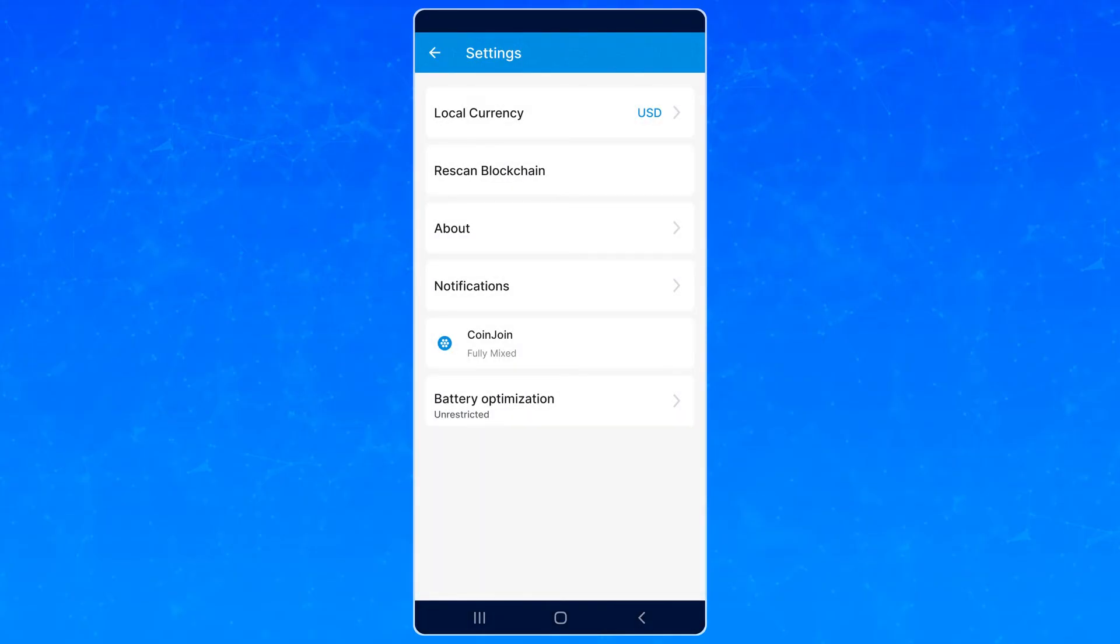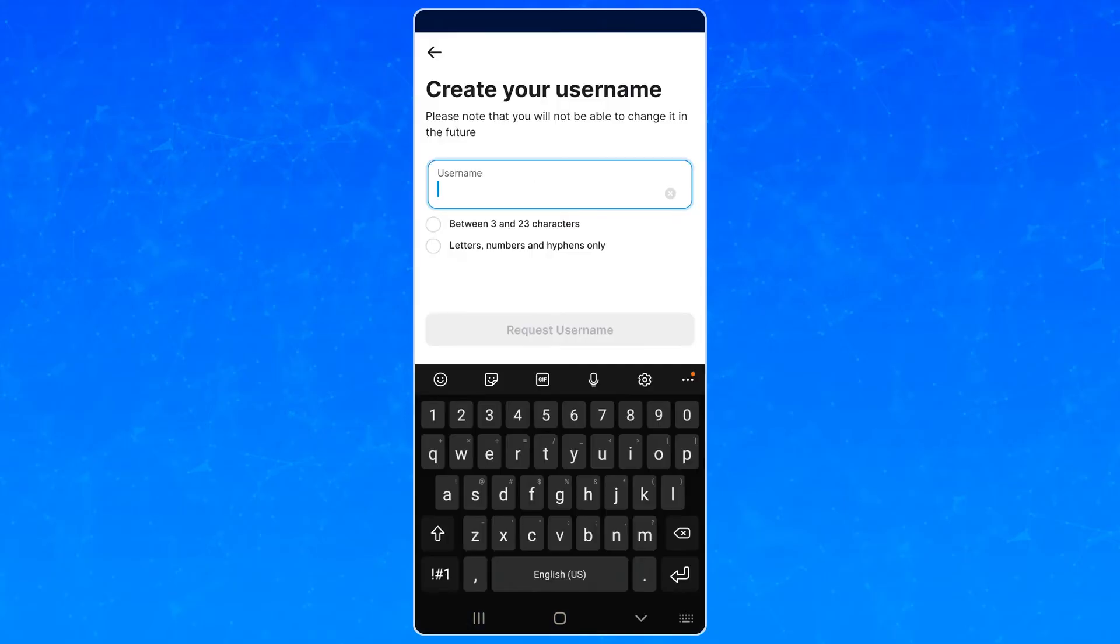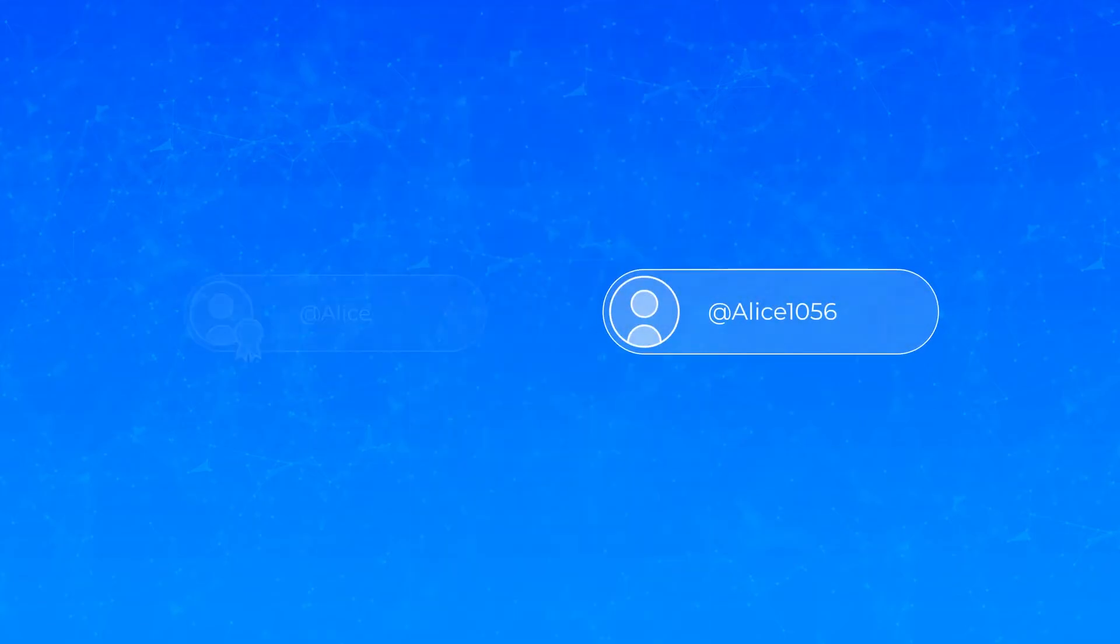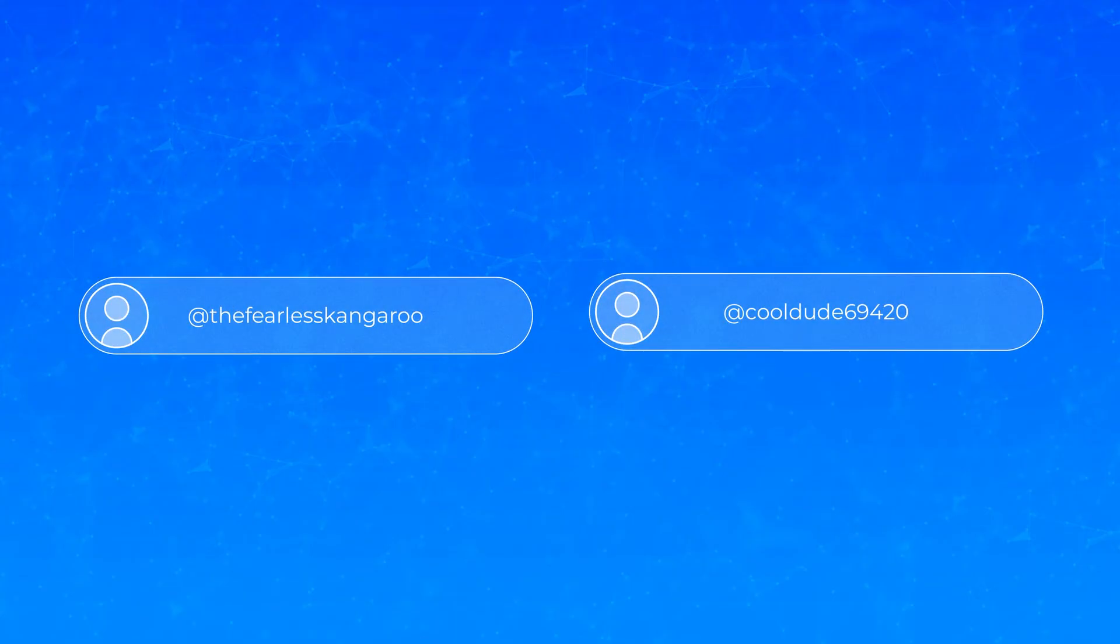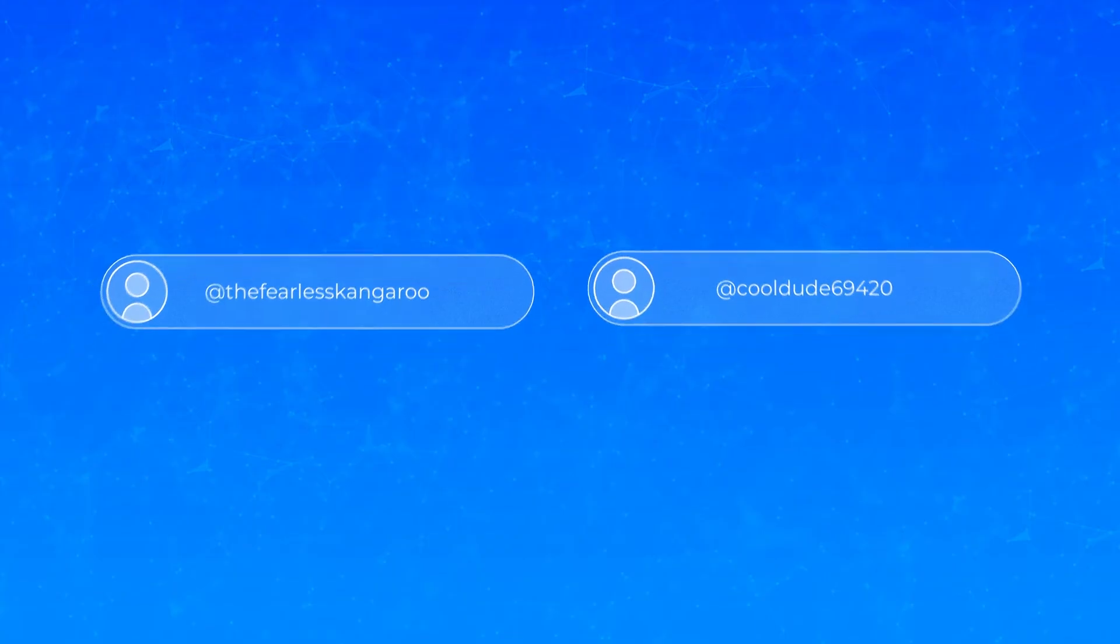Once you have funds ready to go, join DashPay and register your username. Note that there are two different kinds of username, regular and premium. If you want to register a long username or one with more numbers than 0 and or 1, you get it immediately for a very small fee.